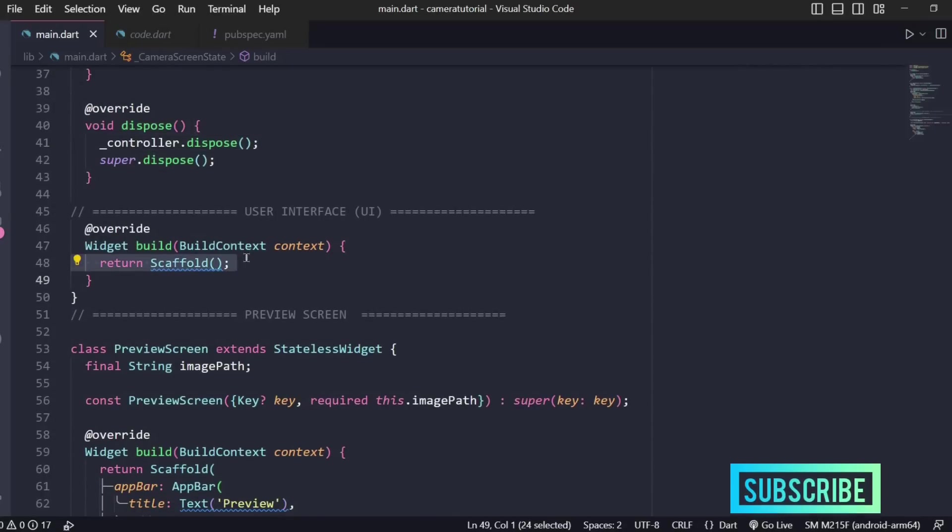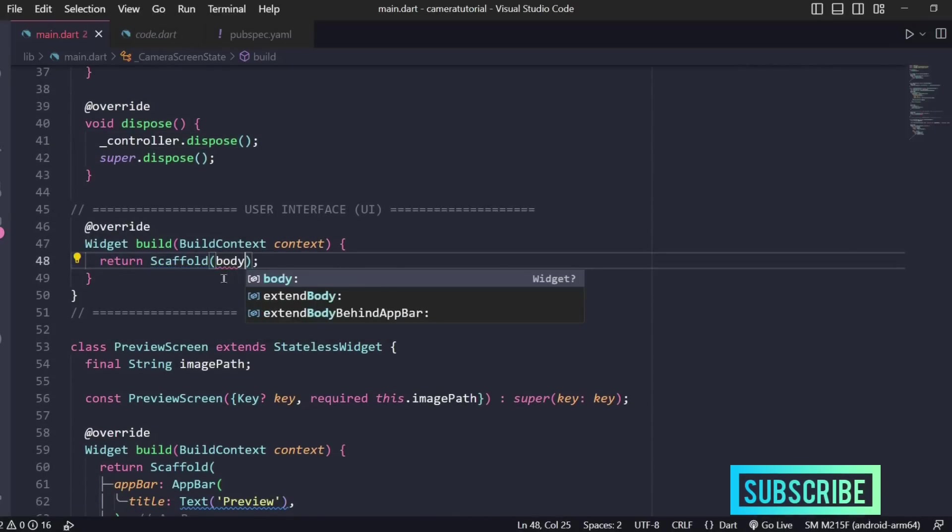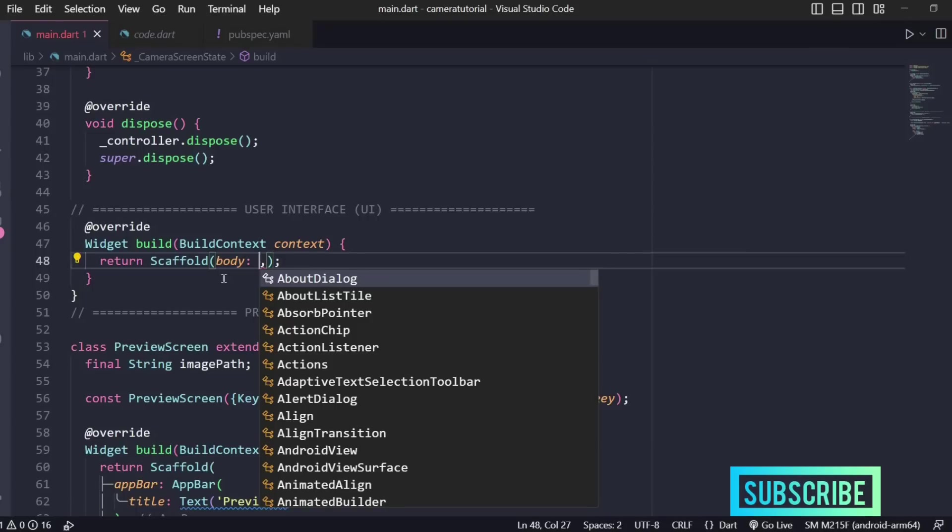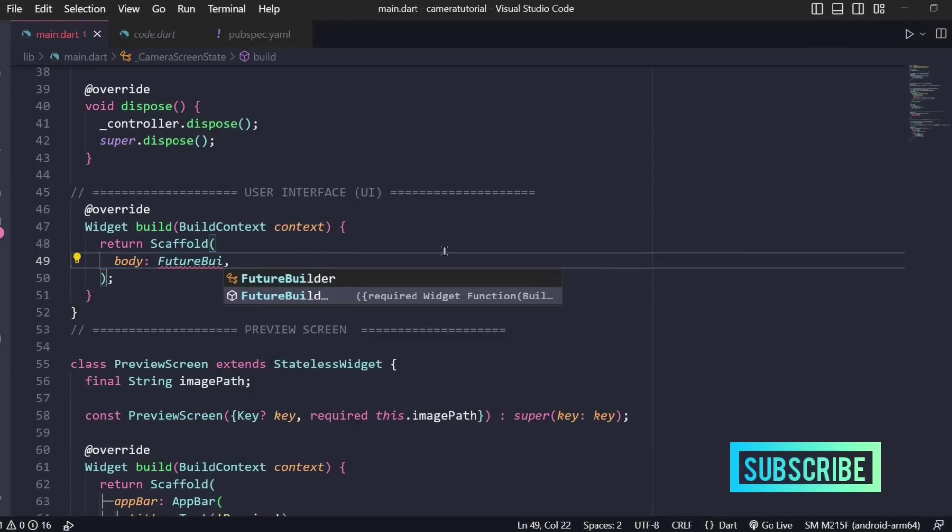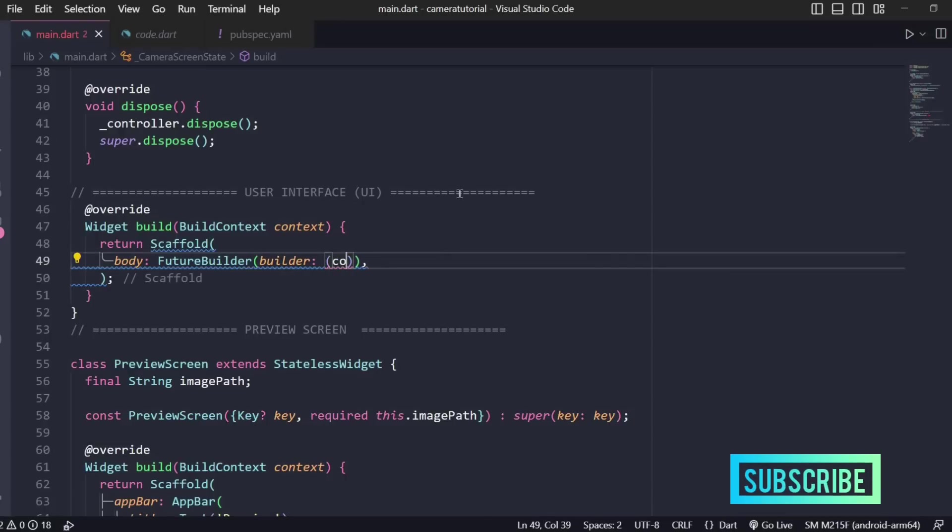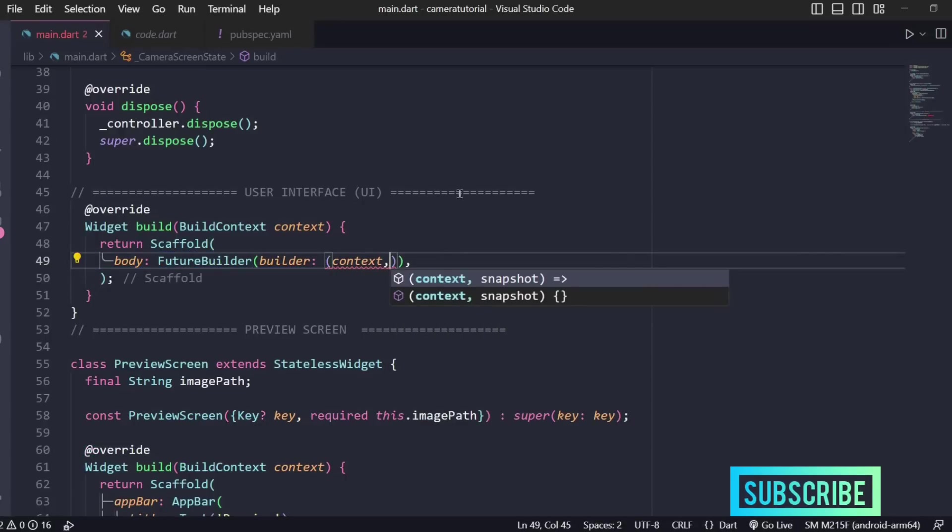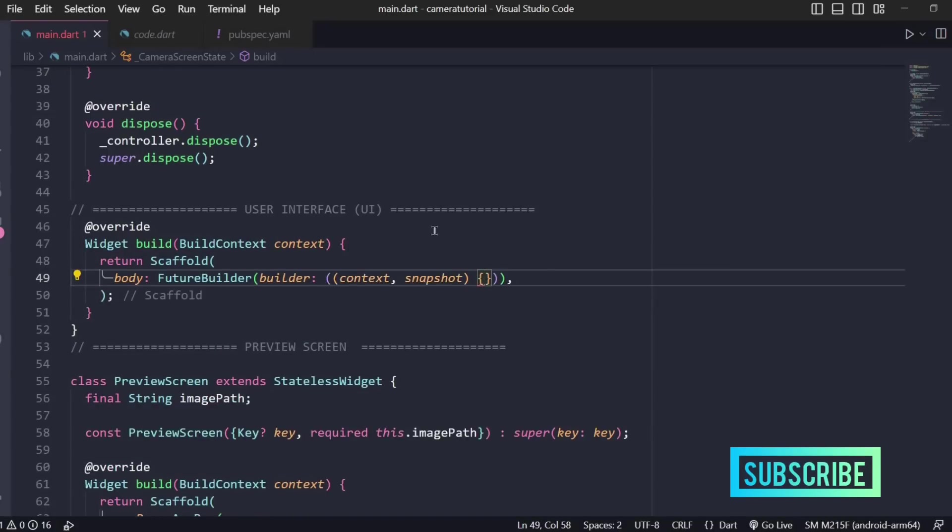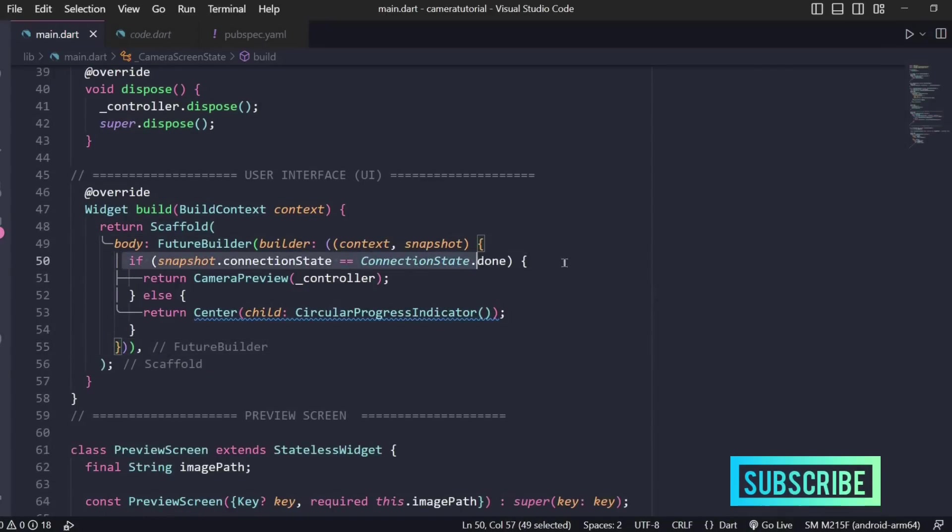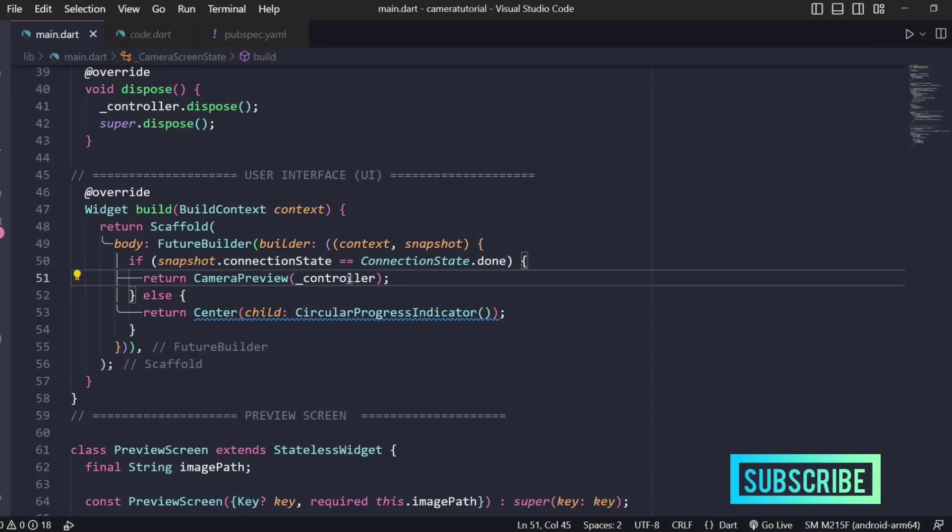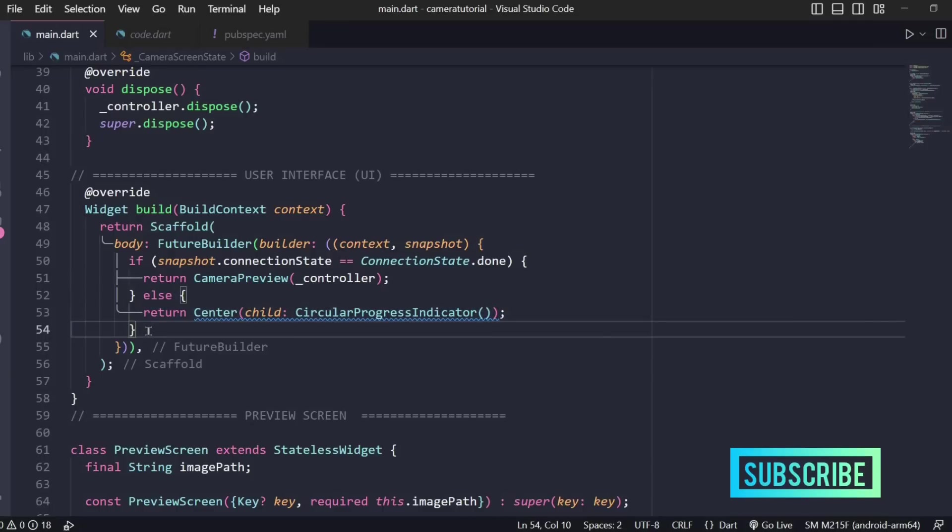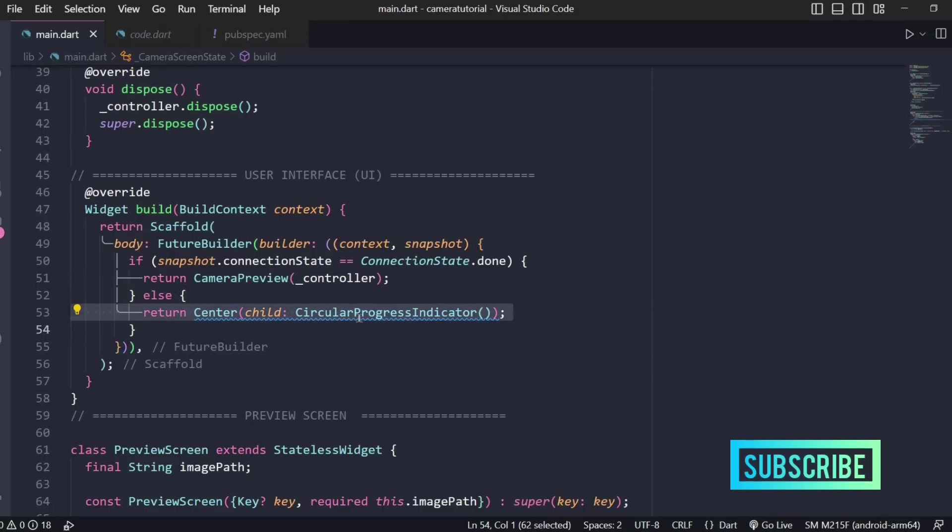Now is the time to build our UI. Inside our scaffold we'll write a body property and here we'll be using a future builder because camera will be available as a future from the device. Inside this builder is an anonymous function taking the parameters context and snapshot. If we got our connection as connection state dot done then we'll return the camera preview with the controller as a parameter, otherwise we'll return a circular progress indicator.